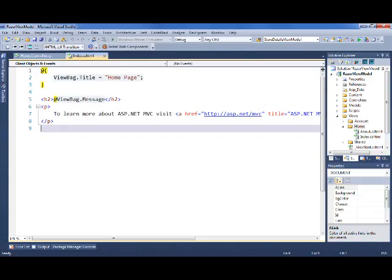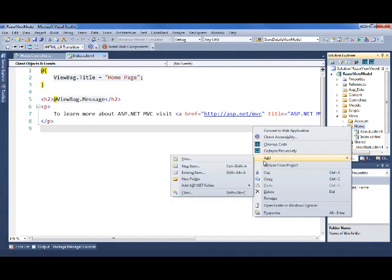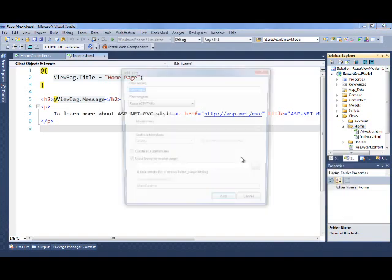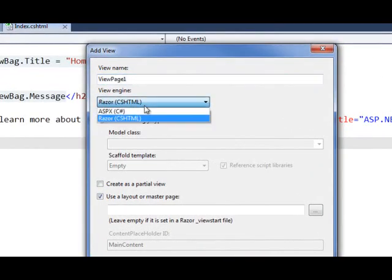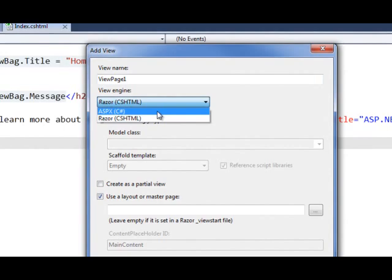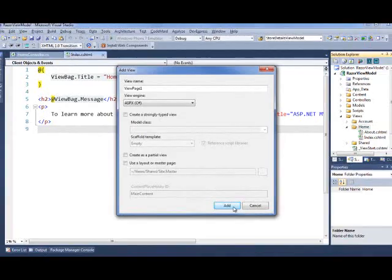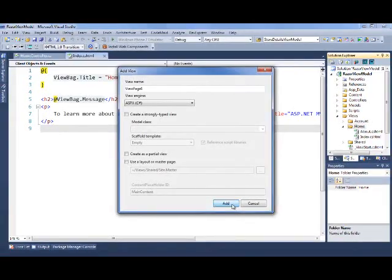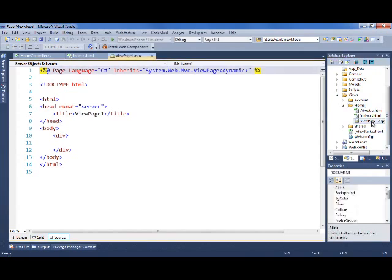Just by setting the default for the project doesn't mean that I've made a project-wide choice. Every time I create a view, I have the option of creating either a Webforms or a Razor View. So I can create a Webforms view easily by just changing this and clicking Add. So you'll see here in the same project, I have a Webforms view page.